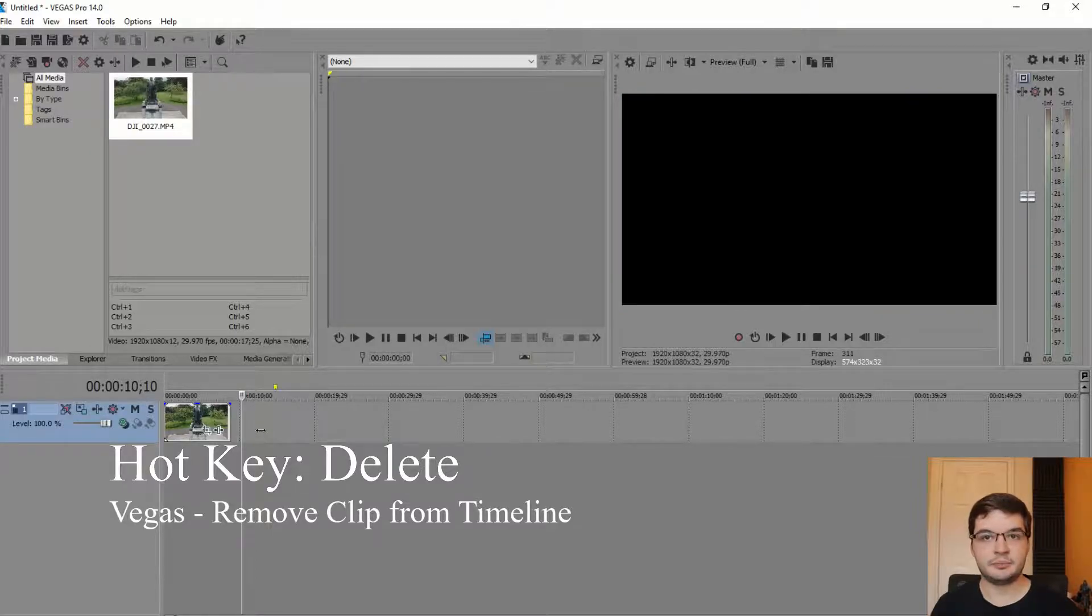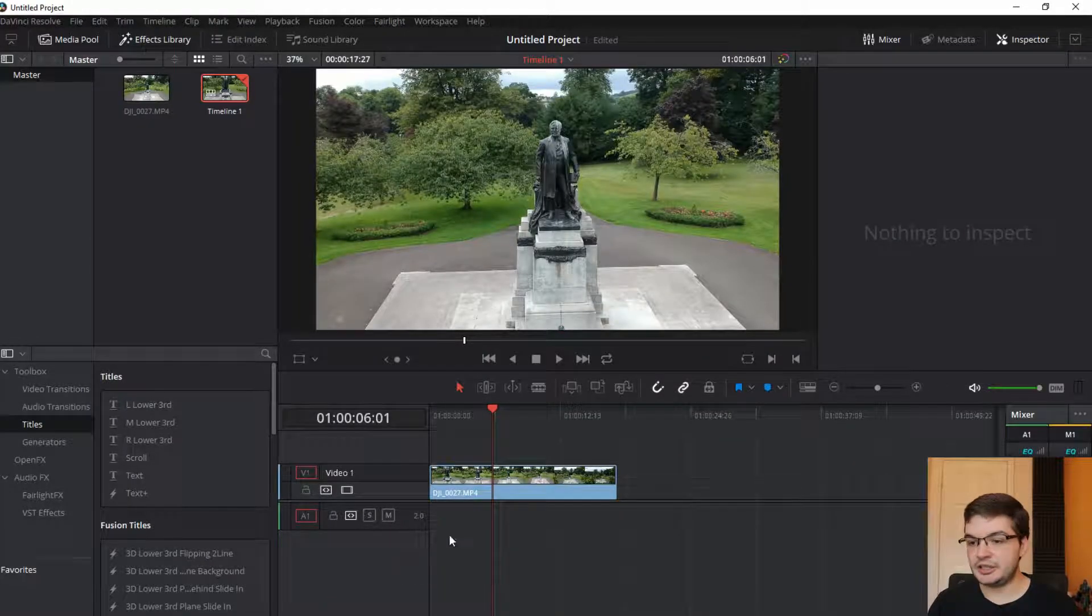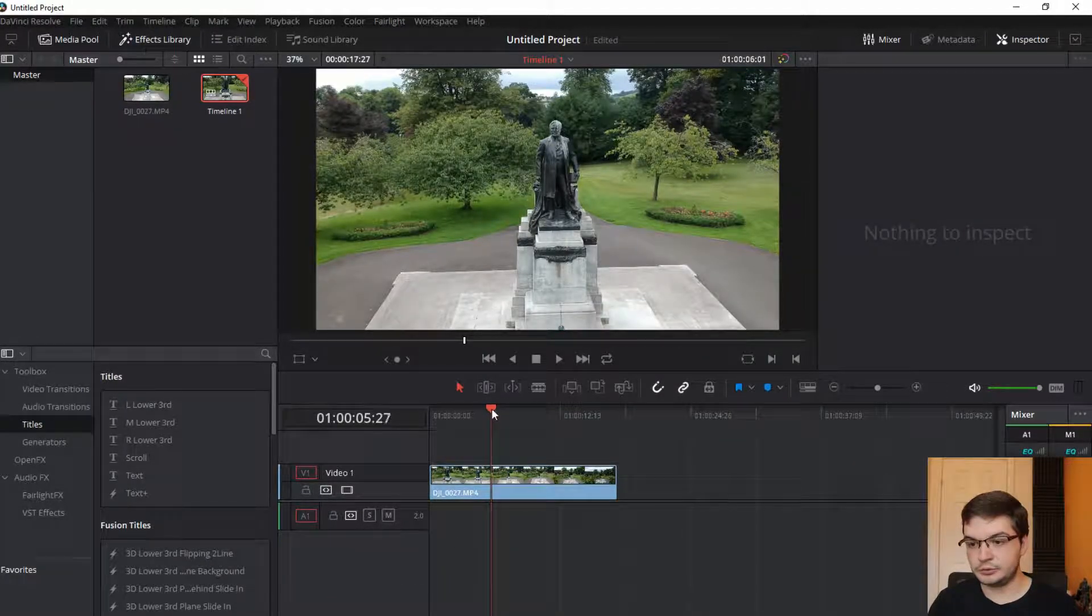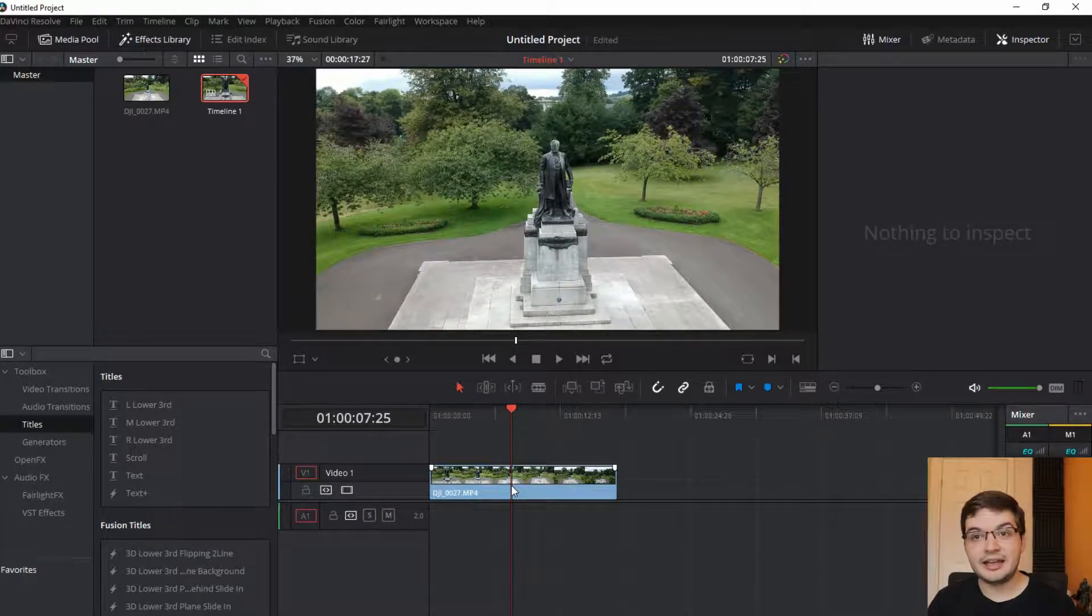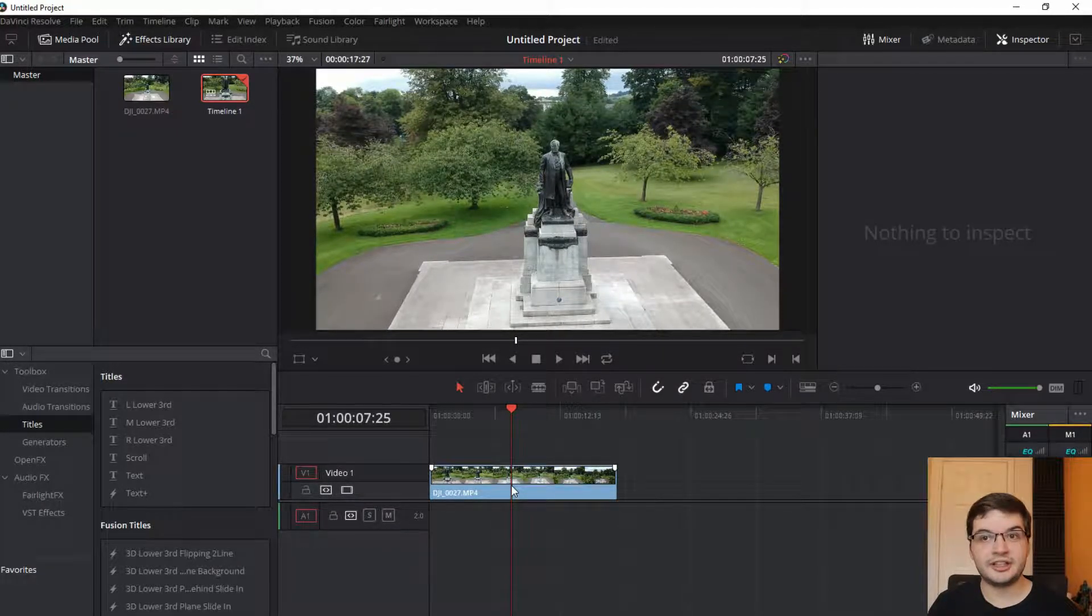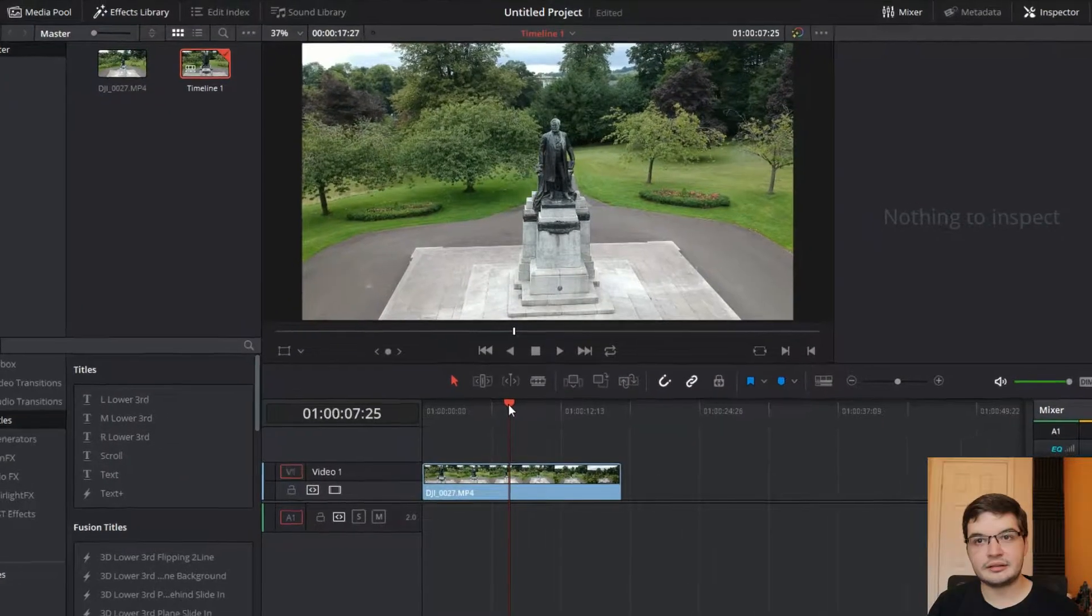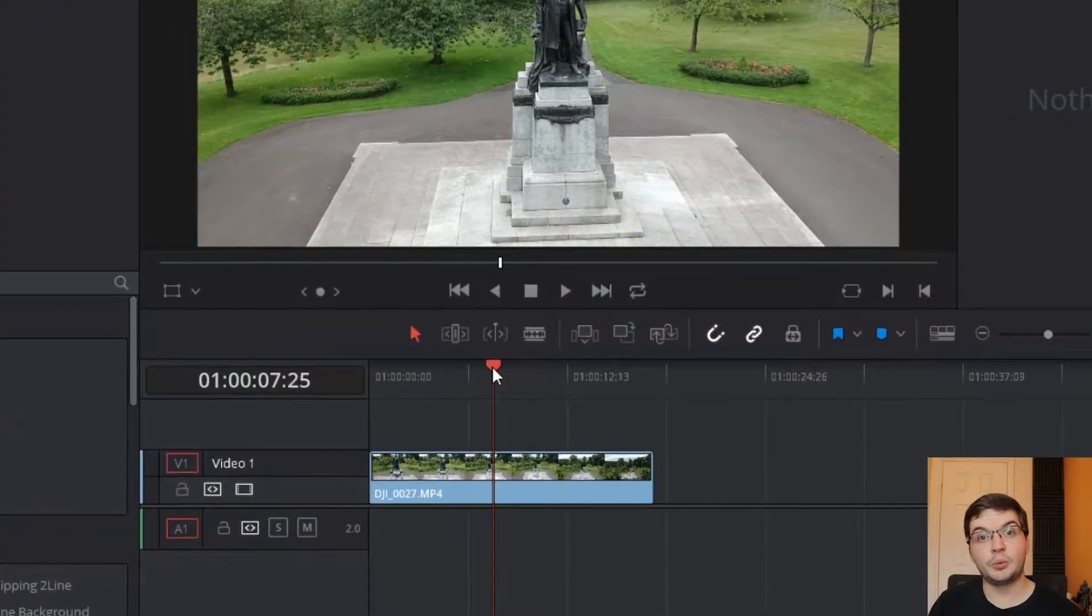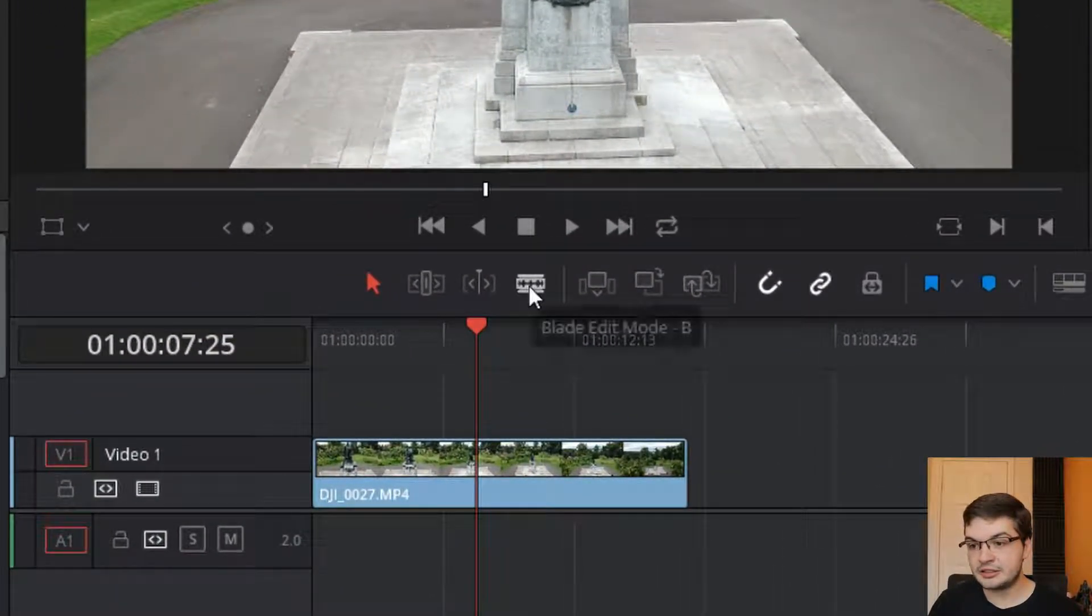Over to DaVinci, how do we do this? So the S shortcut on the keyboard is not set up for this. The simplest way, if you don't want to set up a hotkey, is click the blade edit mode.